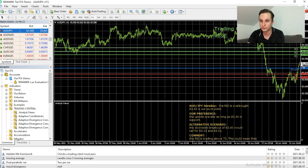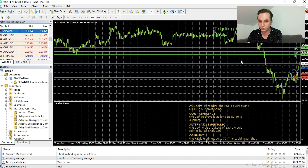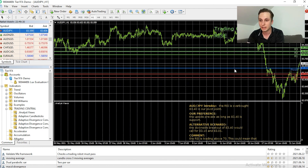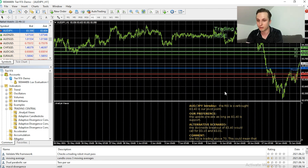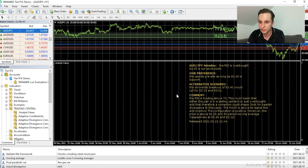Now we're able to see our levels from Trading Central. The green lines are our resistances, the blue line is our pivot line, and the red lines are our support levels. Down here we also get to see a description and a comment from Trading Central.